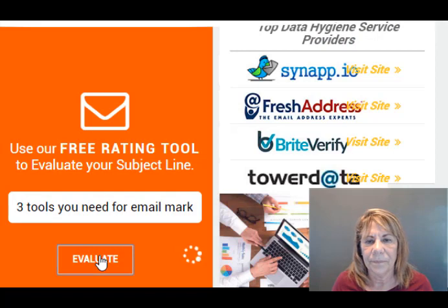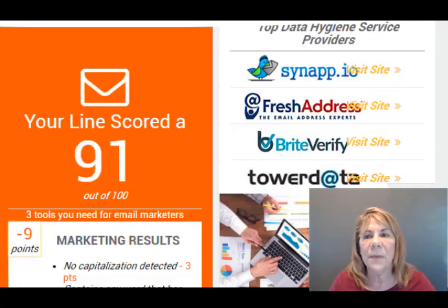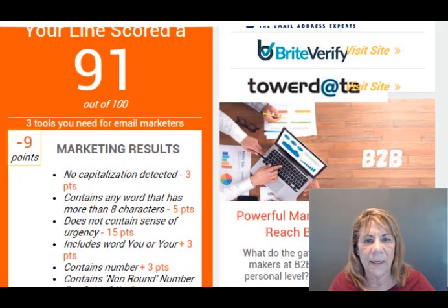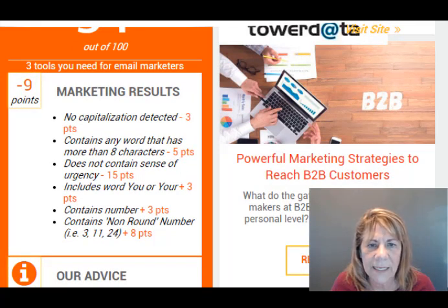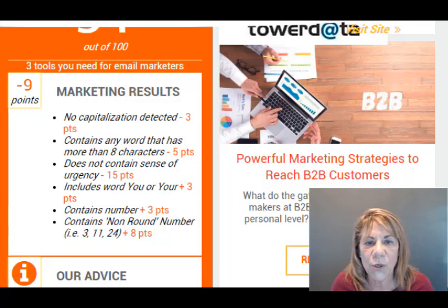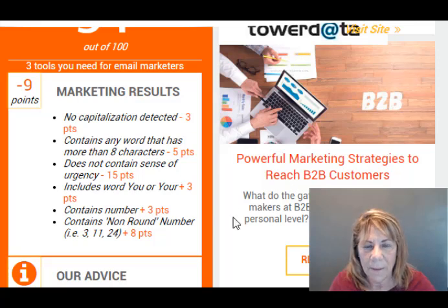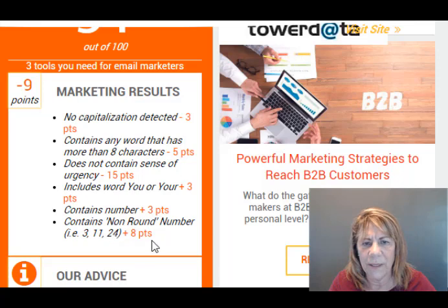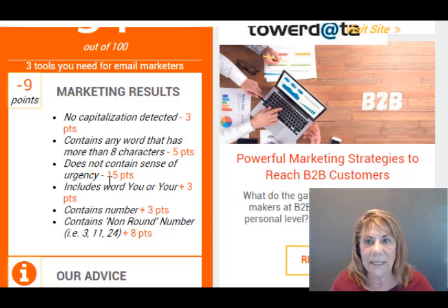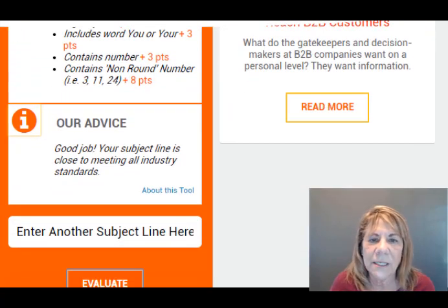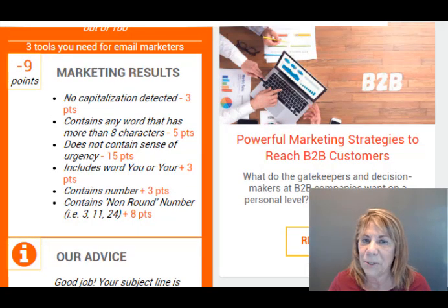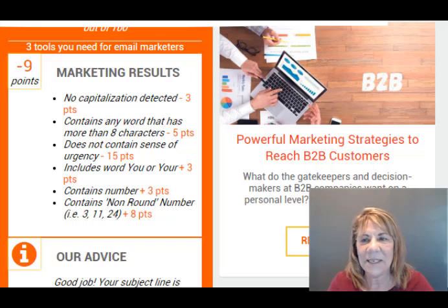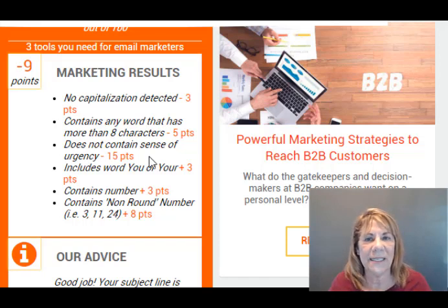We're going to evaluate and see what happens. It's a negative nine. So even though it might be good for YouTube, it may not be the best subject line for email. It says there's no capitalization detected — okay, that can be fixed. It has more than eight characters, does not contain a sense of urgency. You use the word 'you' or 'your' — that's good. And it contains a number — that's good. It contains a non-round number like three, 11, or 24 — and that's eight points. It's telling me what I did well and what I didn't do well. Your subject line is close to meeting all industry standards. So I can go back in, tweak that, make sure I use capitalization, and make sure I put some kind of sense of urgency in there to make it better. Any subject line, you can go in there and test them for free.